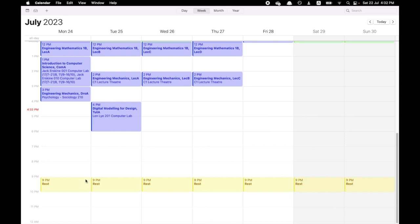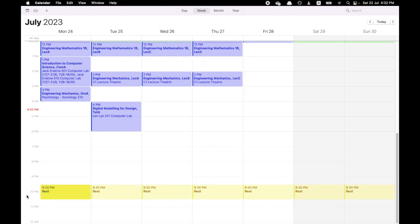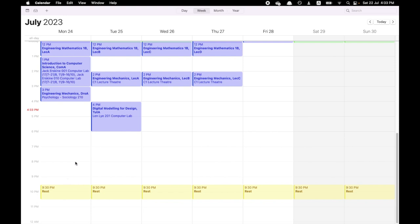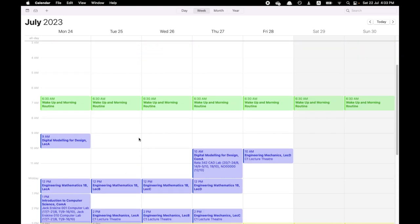So first, I'm just going to change my rest time. I'm going to decide that I really want to sleep at 10:30. I drag this down to 10:30 and I choose all future events. I've made changes to this so this repeats daily. And then from 9:30 till 10:30, this is my rest time where I just relax, do whatever I want to.